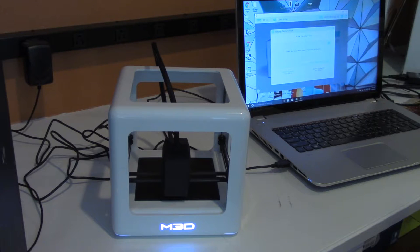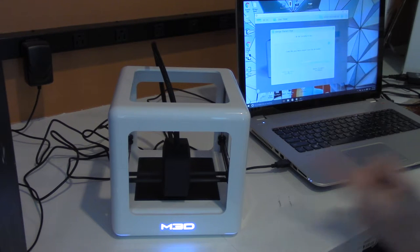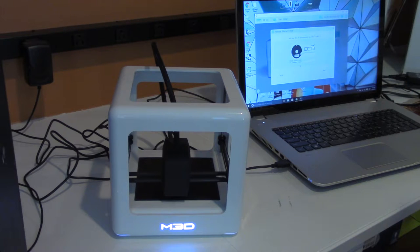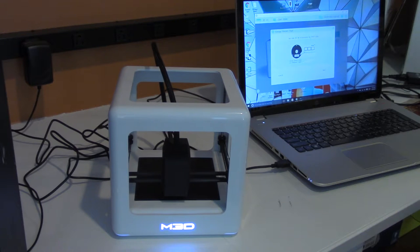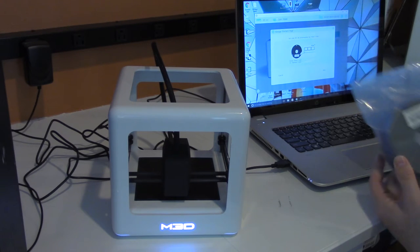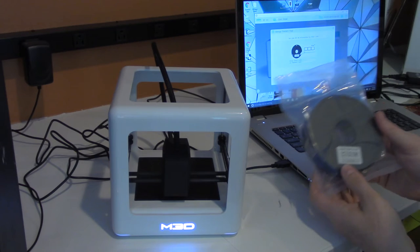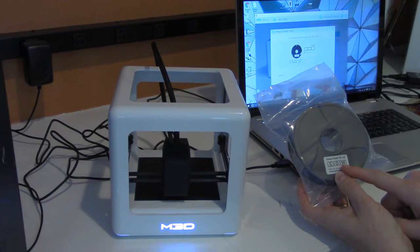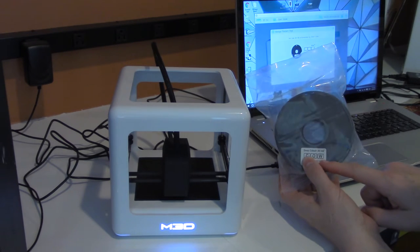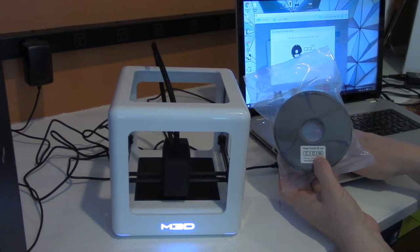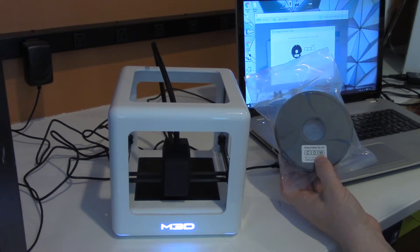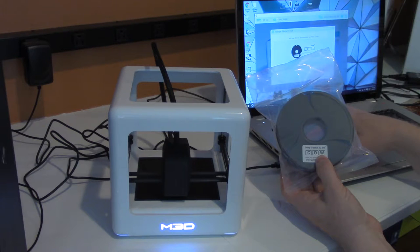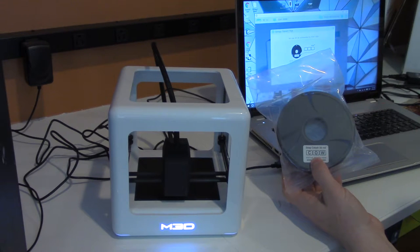And it gives you two choices of inserting filament, internal or external. This is one of the things that I really like about this printer. So I'm going to say internal and then it wants me to enter the code, which is on the ink here. It actually has a code COW in my case. So I'm going to enter COW, click Next.